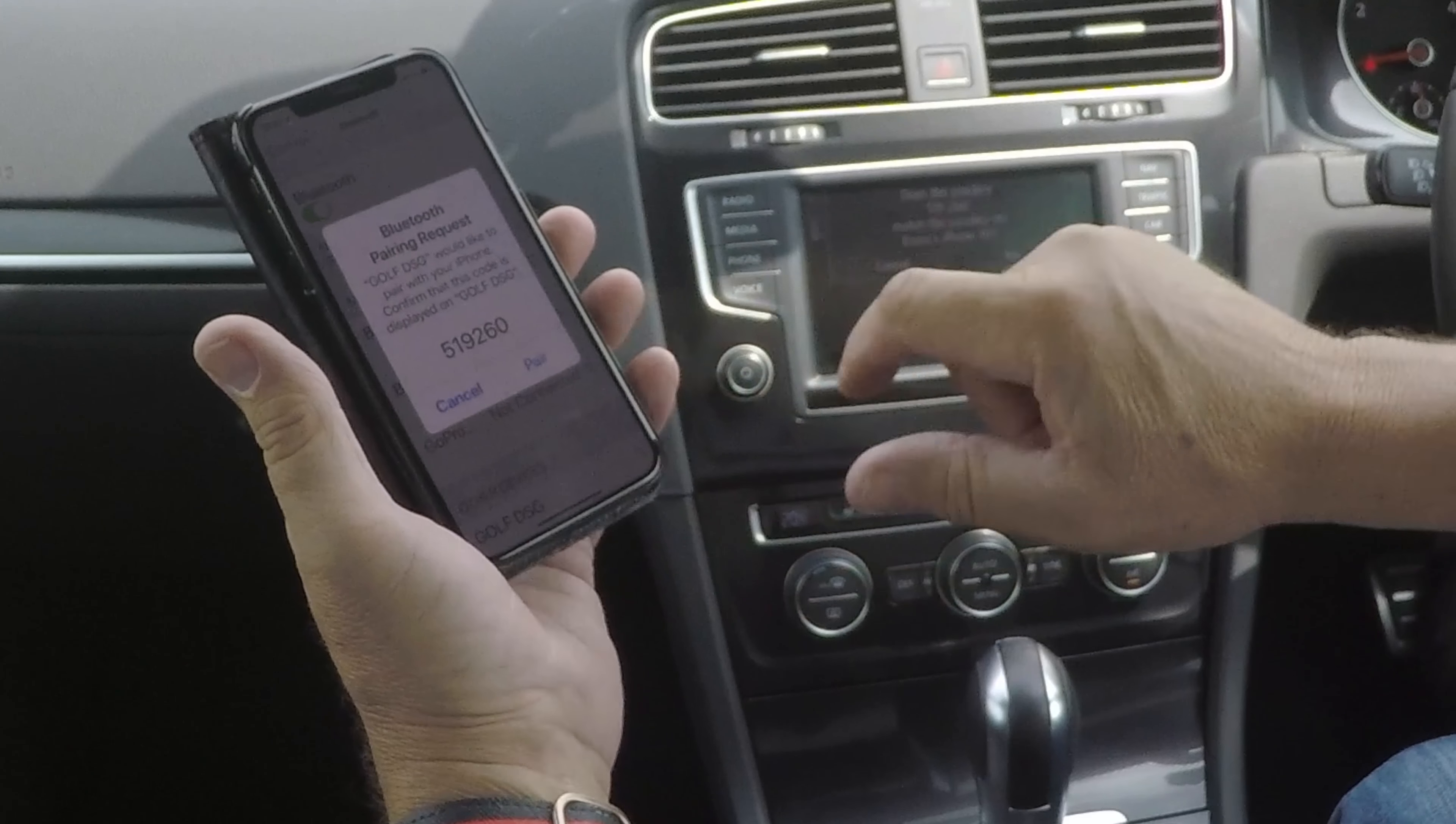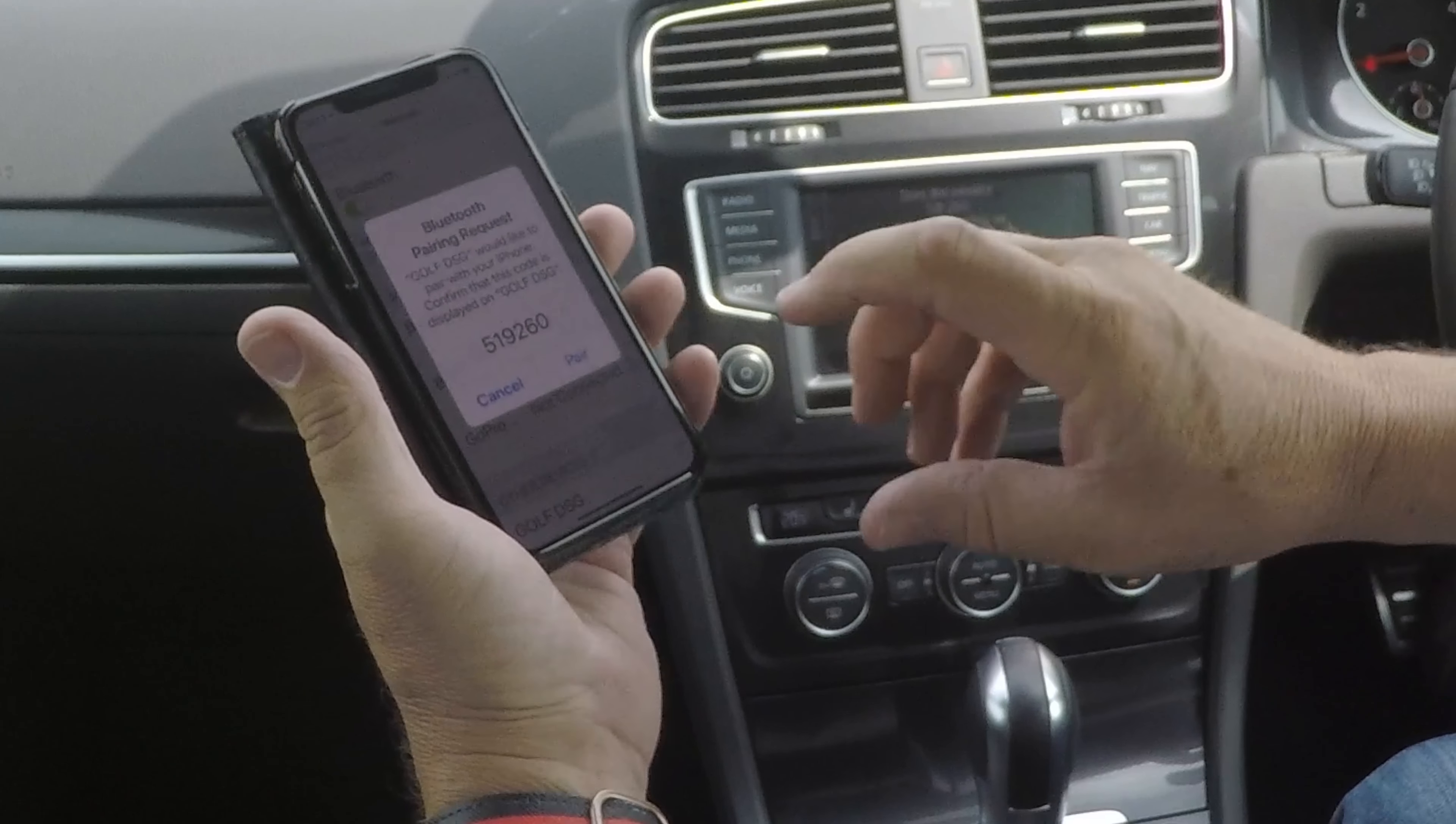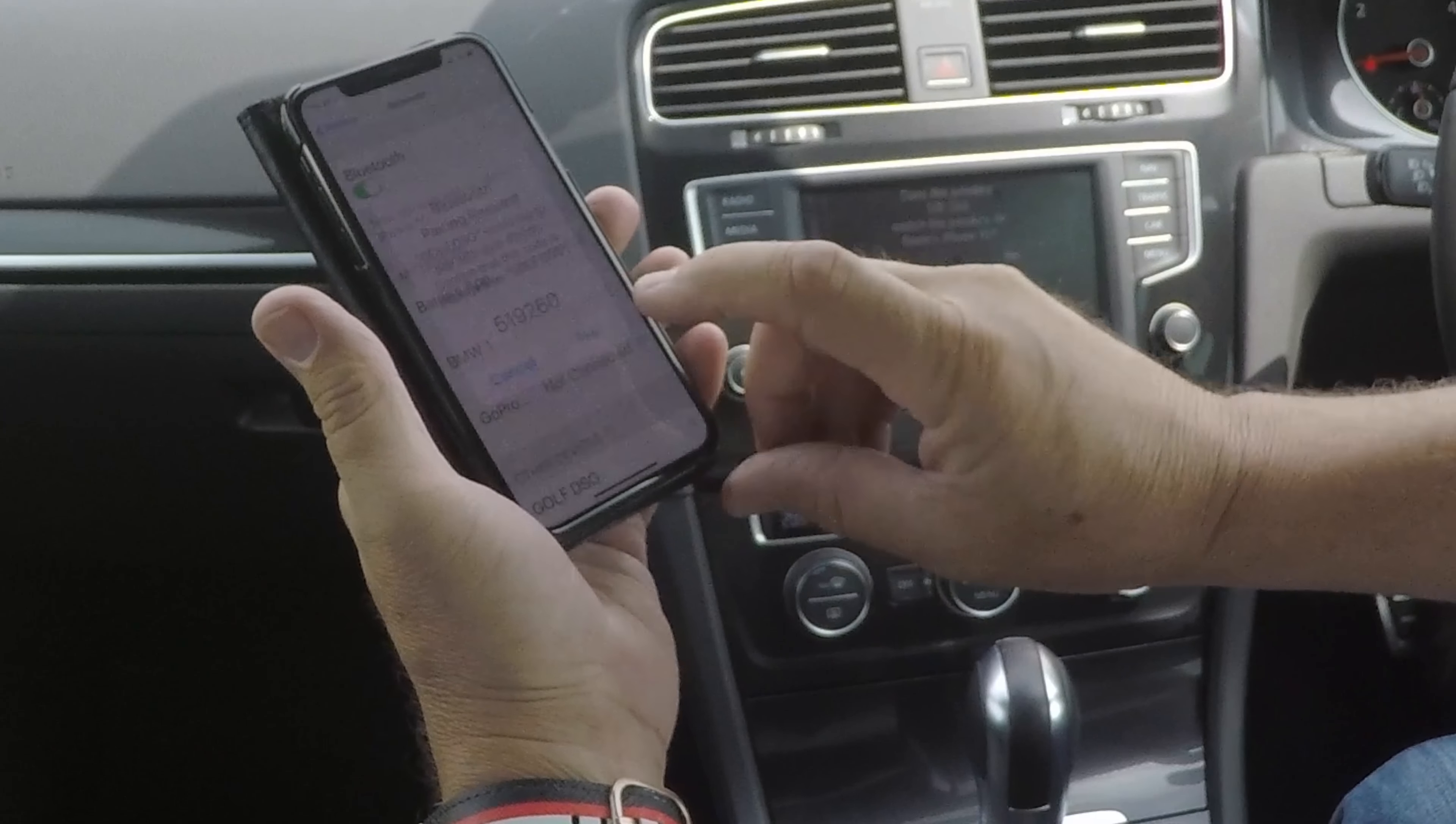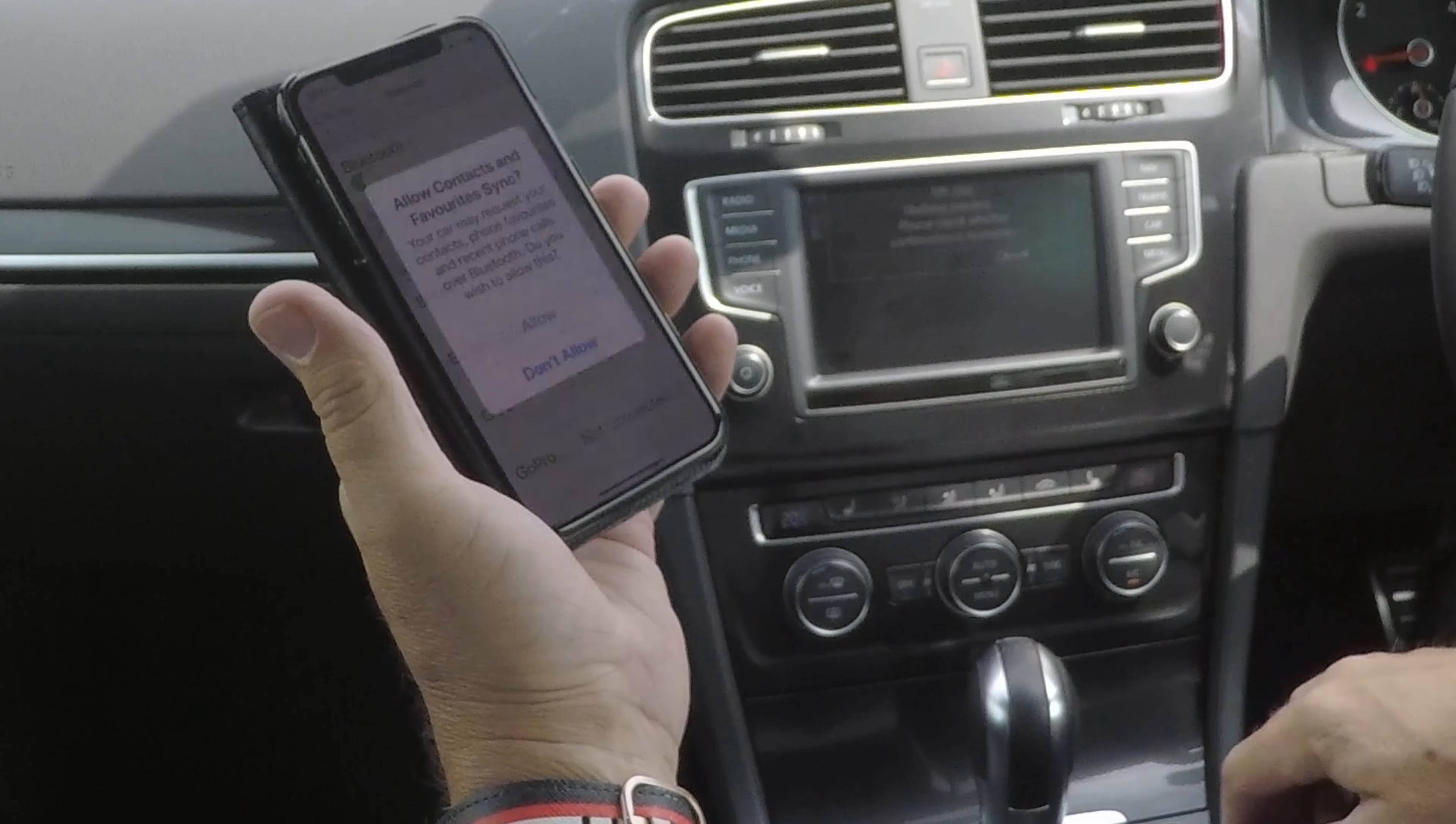Do you want to pair 519260? 519260, pair and yes.